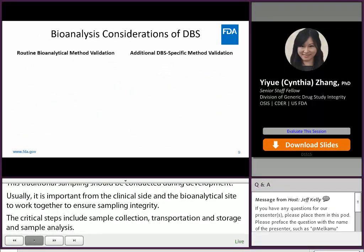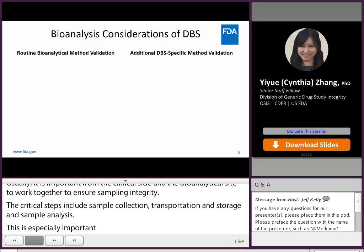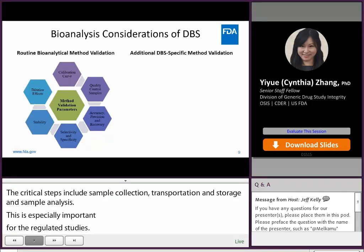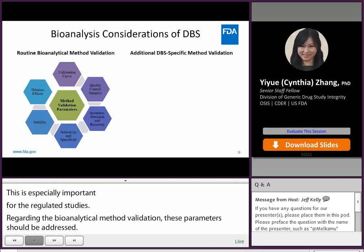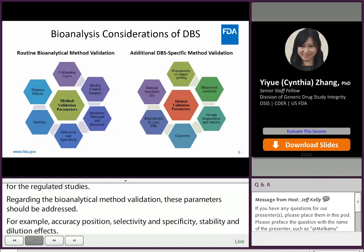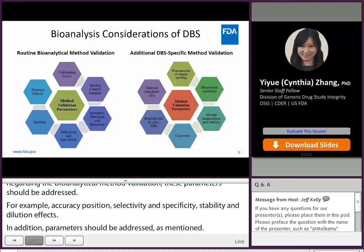Regarding bioanalytical method validation, thorough routine parameters should be addressed, including calibration curve, quality control samples, accuracy, precision, recovery, selectivity and specificity, stability, and dilution effects. Additionally, DBS-specific method validation parameters should also be addressed as mentioned in the guidance — for example, homogeneity of sample spotting, hematocrit variability, storage temperature and stability, carryover, reproducibility including ISR, and internal standards.